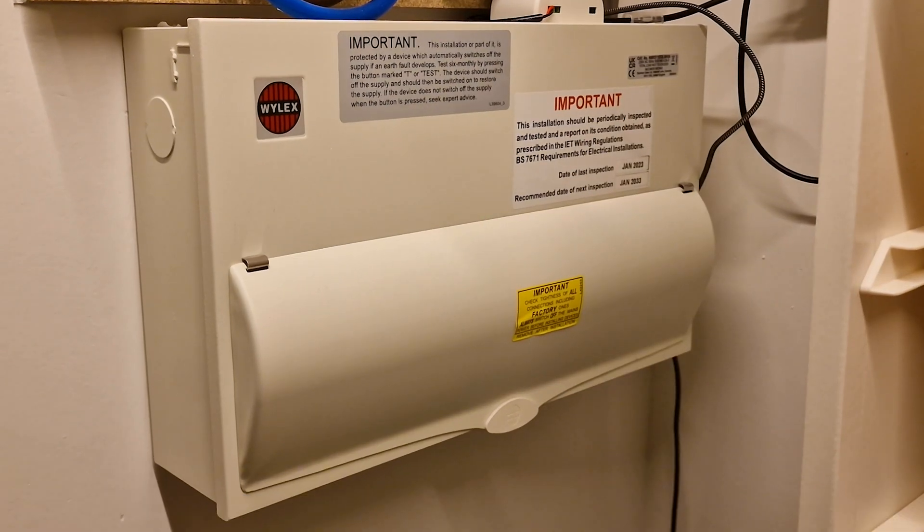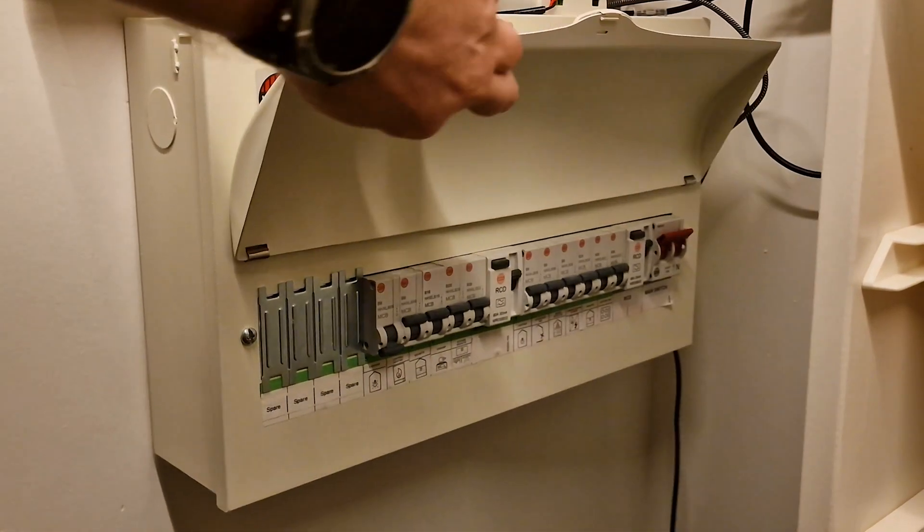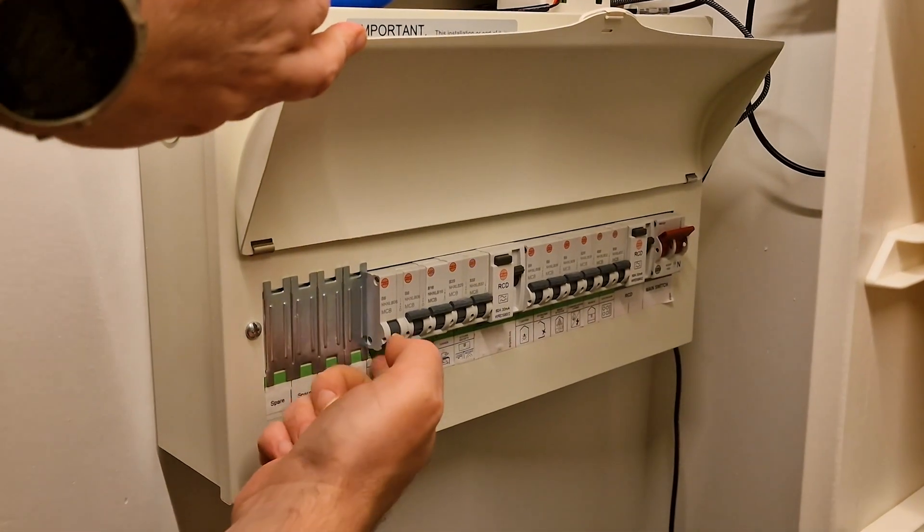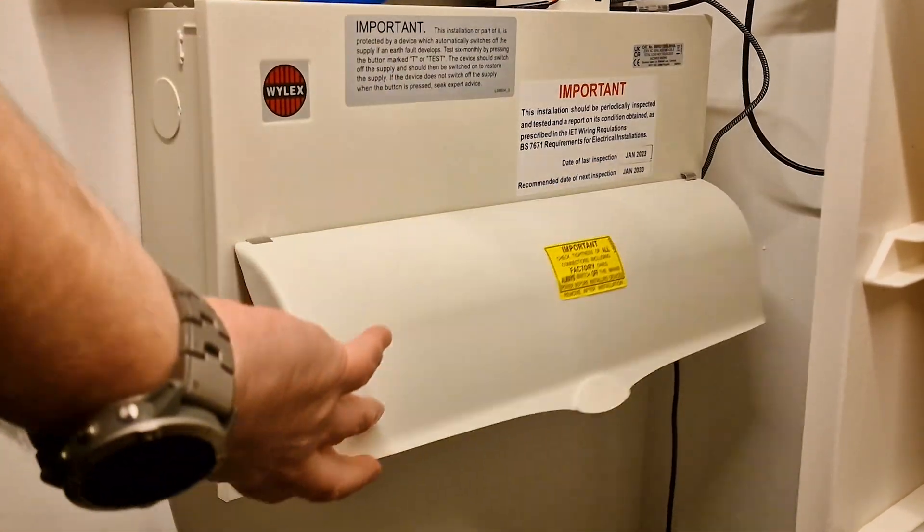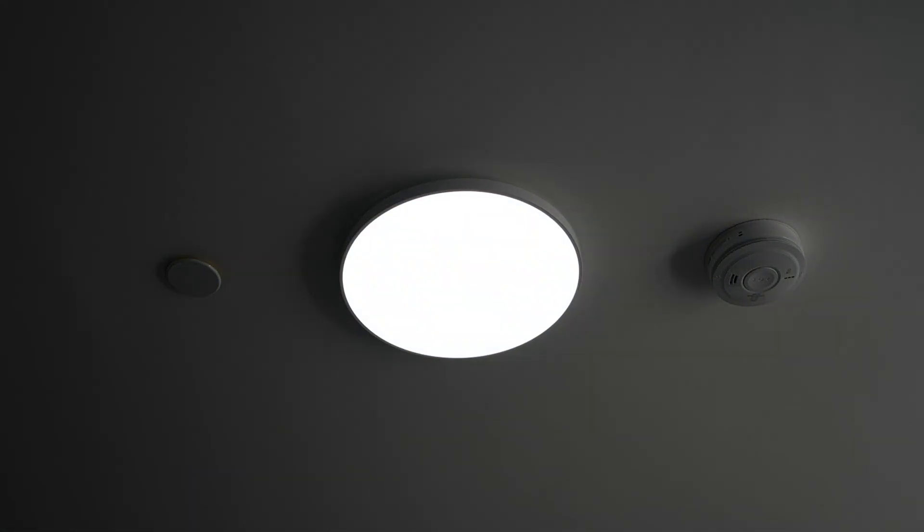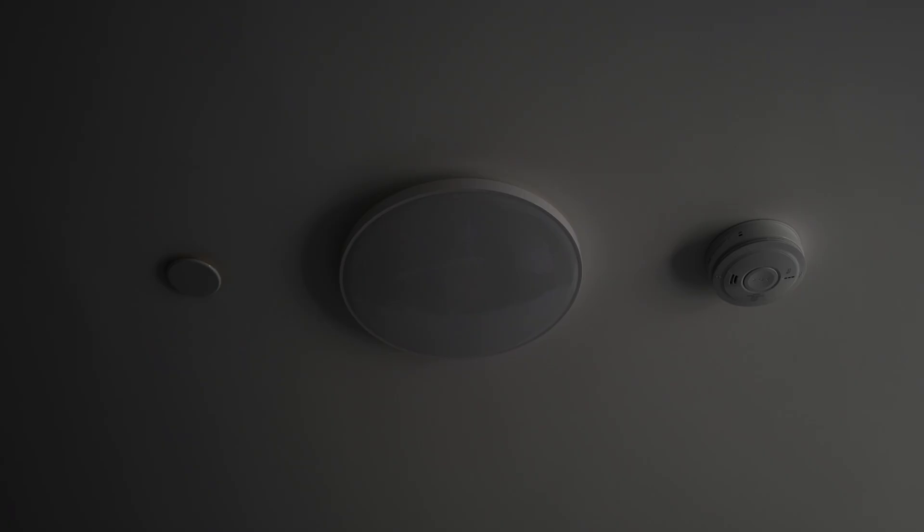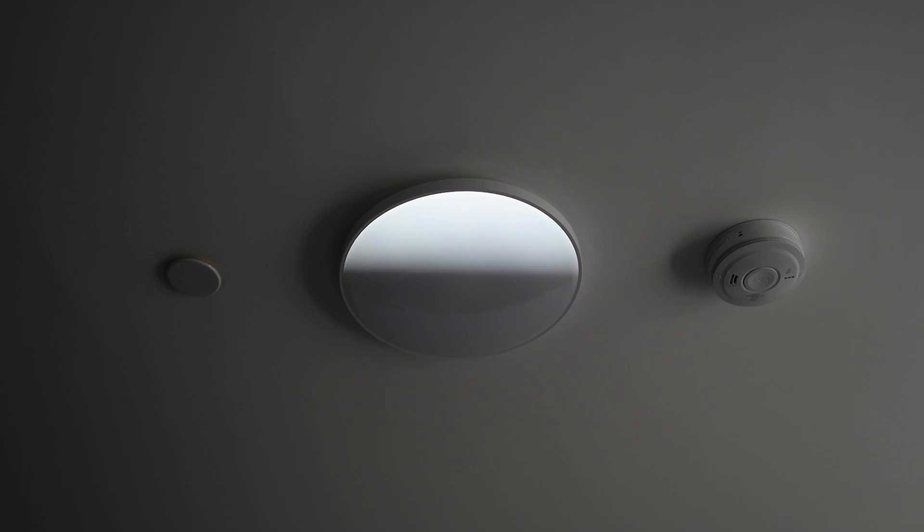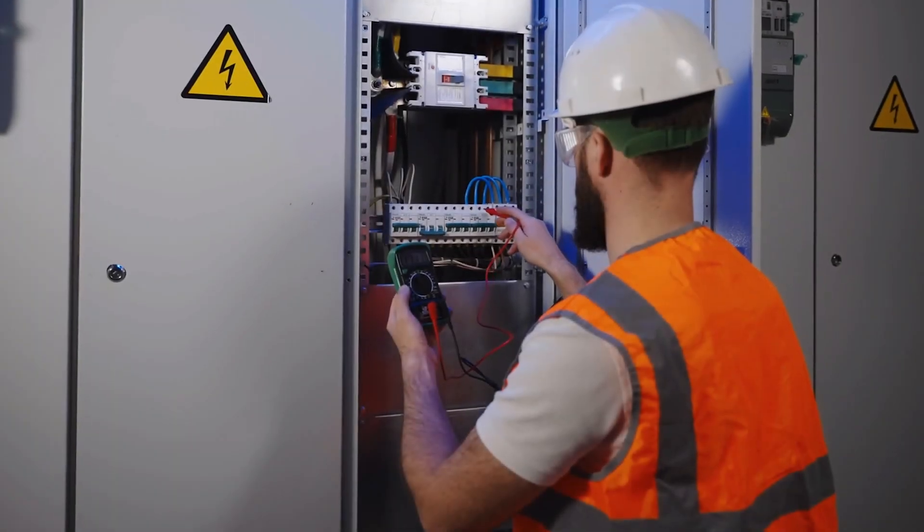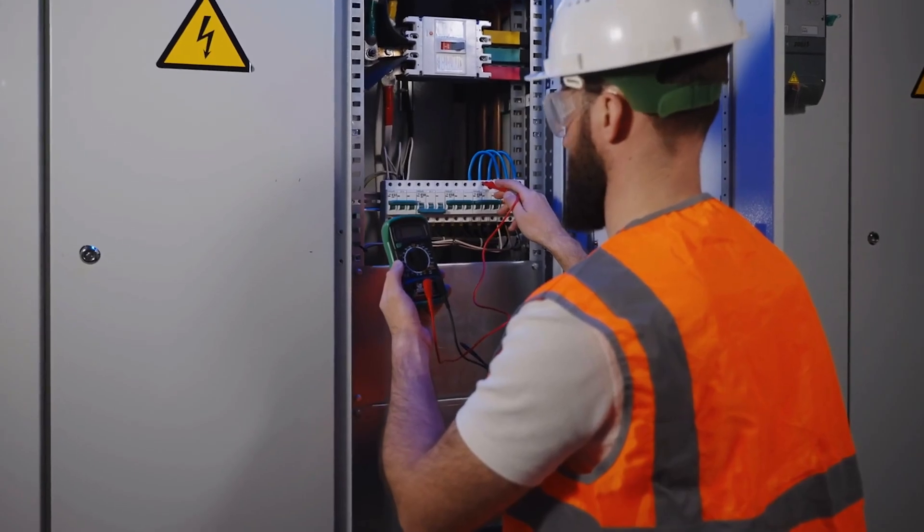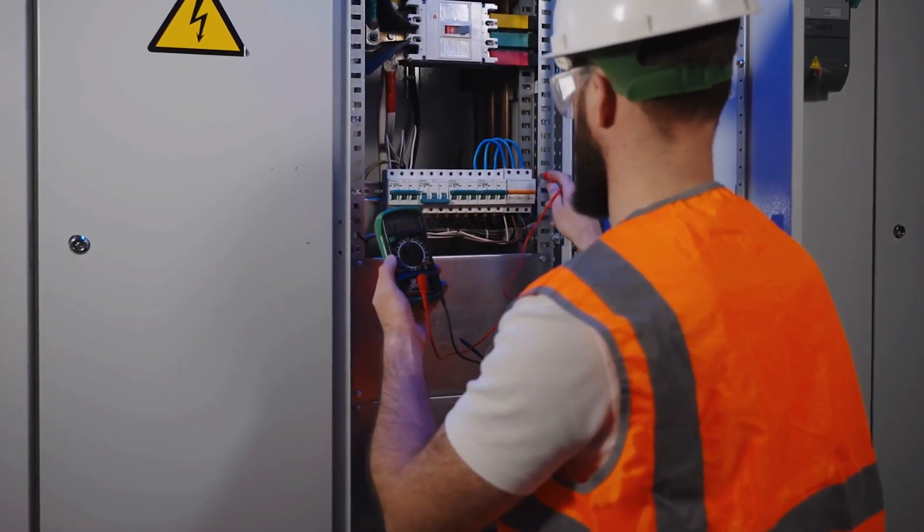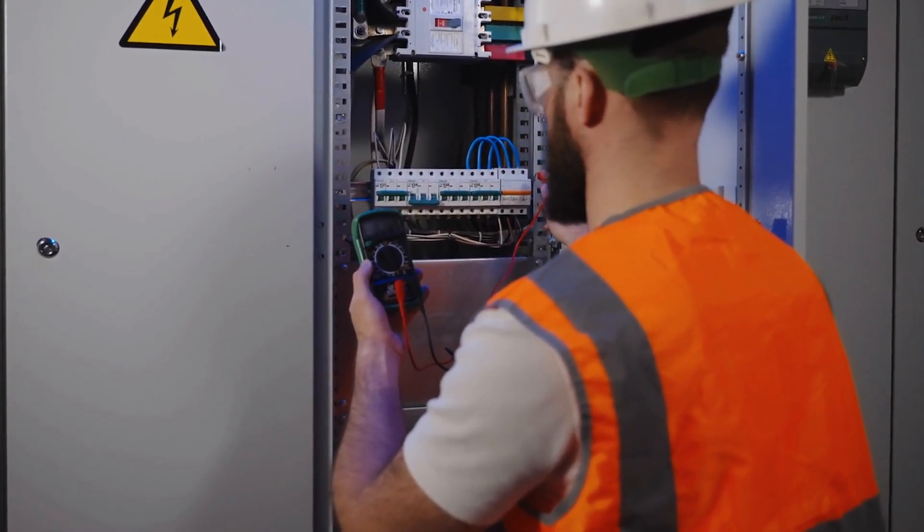Now it's safe to flip the power back on at the breaker and fire up your brand new ceiling light. If everything's wired correctly, it should light up like a Christmas tree, but with more elegance and far fewer pine needles. If it doesn't, well, grab your tester, double-check those connections, and maybe reconsider that electrician idea.